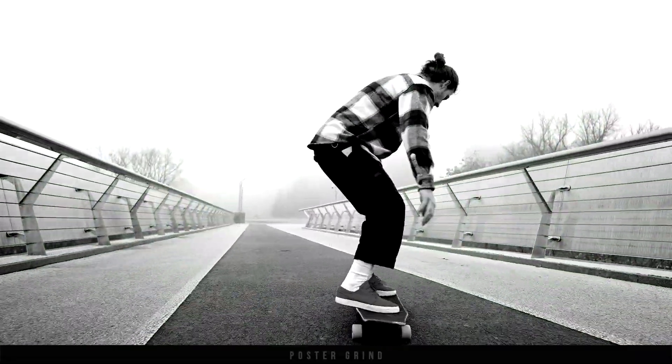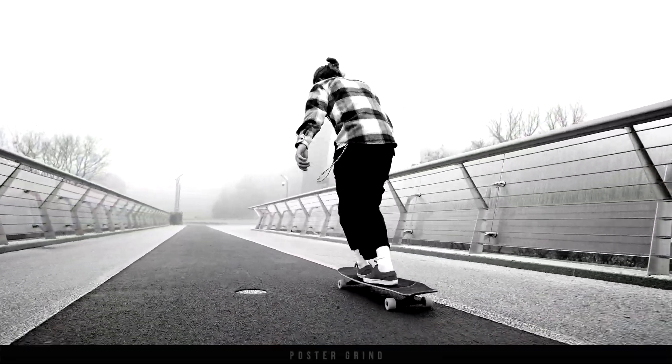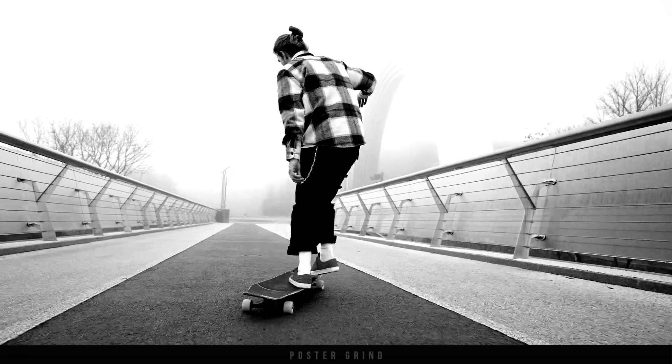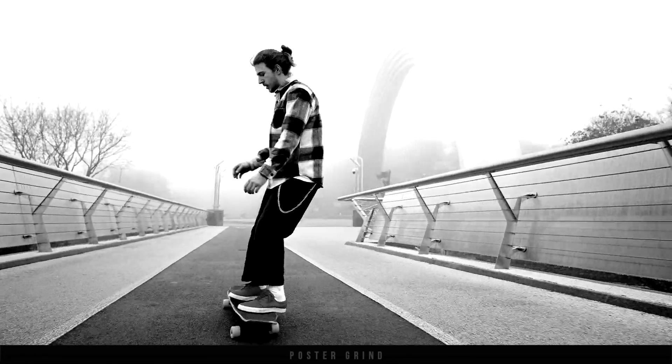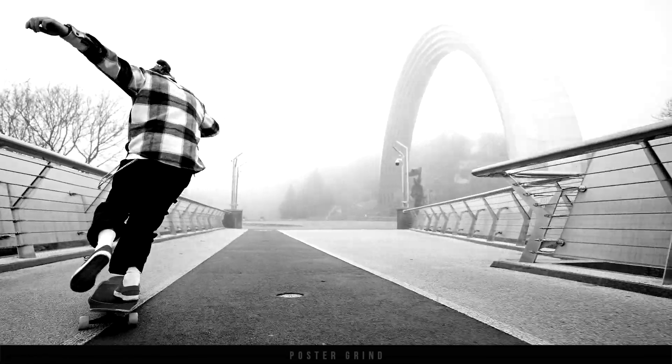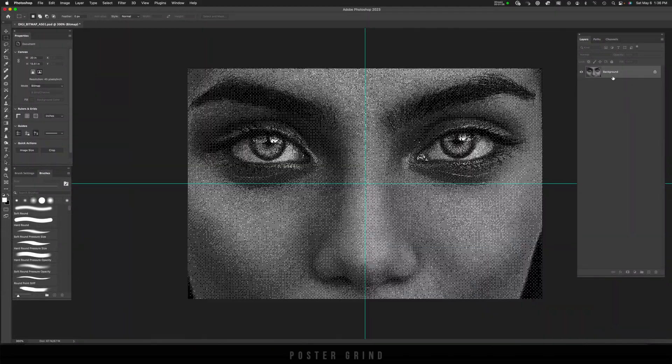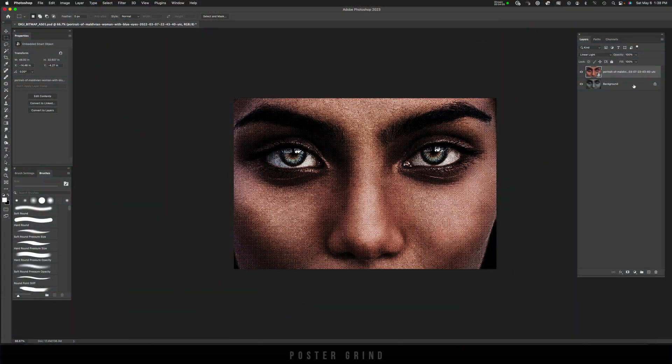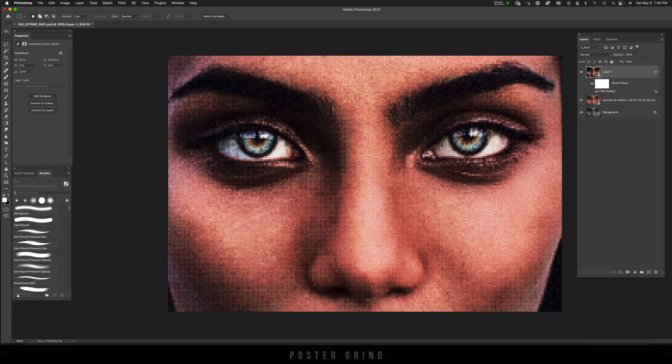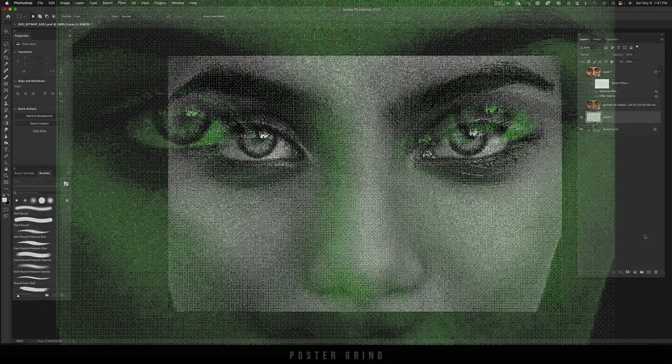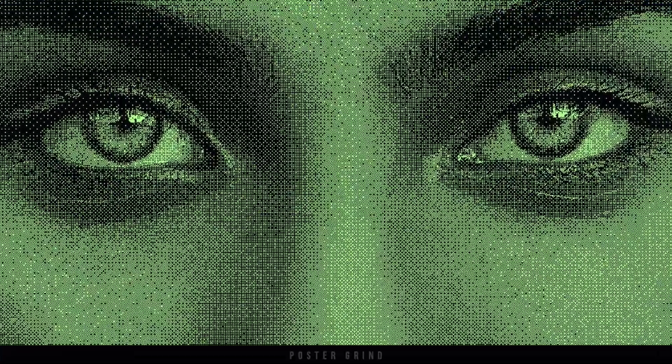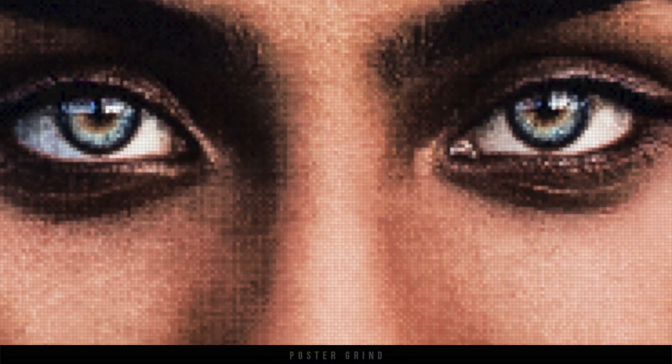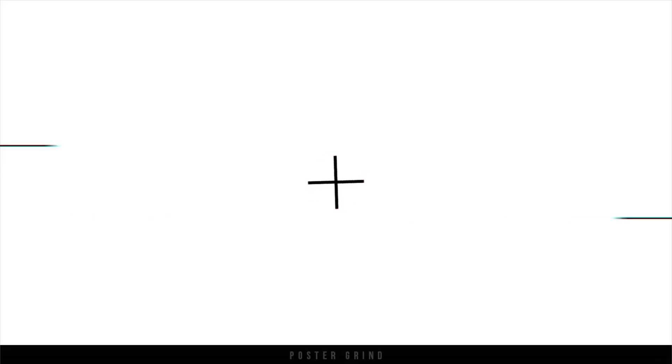What is up y'all? This is Andy with Poster Grind, your neighborhood art director that designs movie posters for a living. Today I'm excited to share with you a two-for-one tutorial where we're going to take this beautiful image, transform it into a digital bitmap pixelated image with color and also a normal bitmap duotone old-school computer screen style effect. So without further ado let's dive on in.